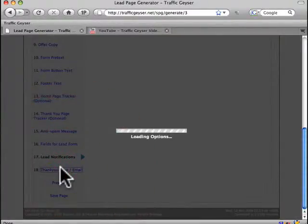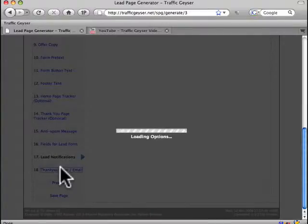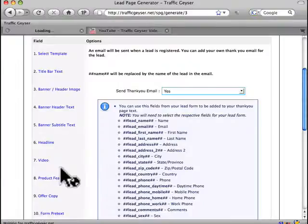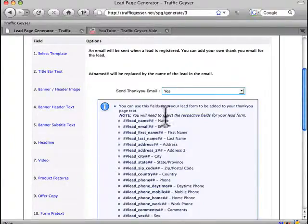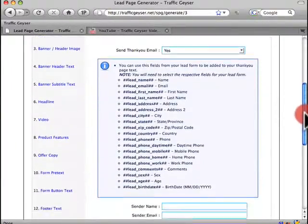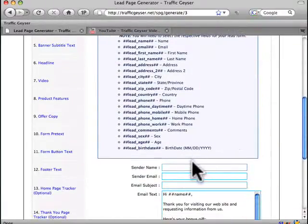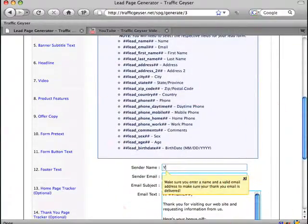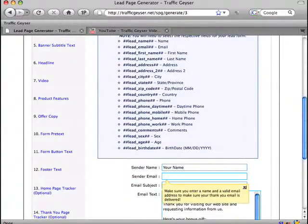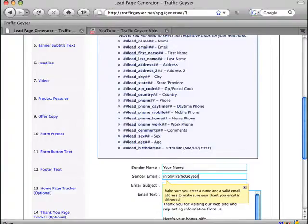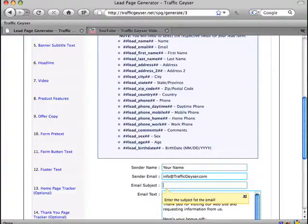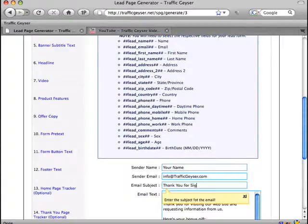Now the next screen is the thank you page. This too is very cool because what you can do is you can decide that you want to send a thank you email message to whoever signs up. So you can say, you can put your name here, and the email address, and I can say thank you for signing up.